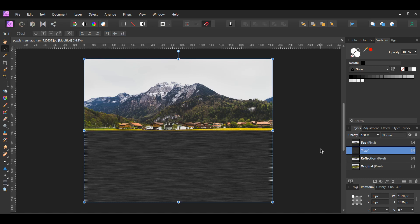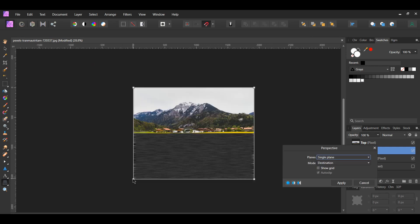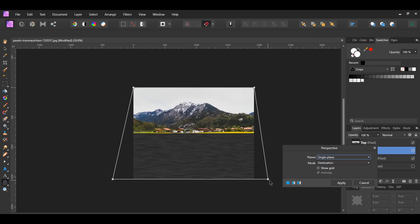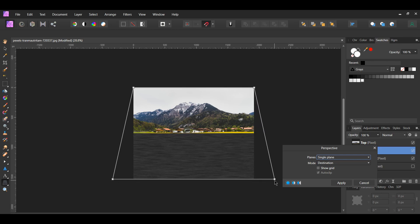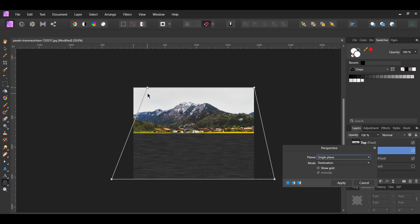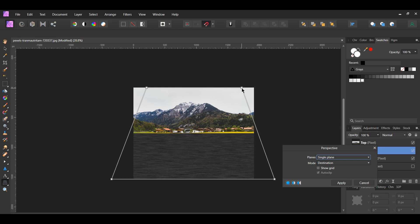With the merged layer selected, grab the Perspective tool from the Tools panel. We need to stretch the ripples at the bottom. Press Shift and stretch the bottom left and bottom right corners outward. Then press Shift and push the top left and top right corners inward to make these ripples smaller.